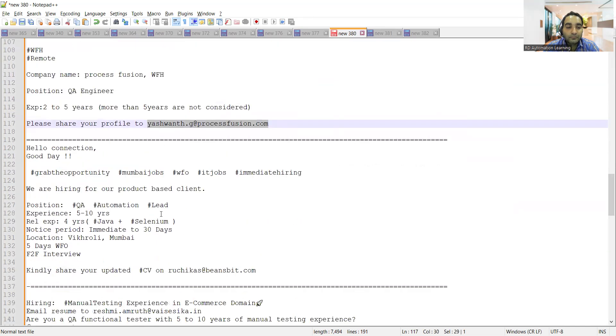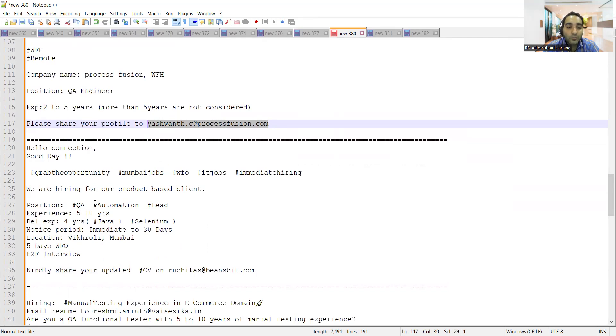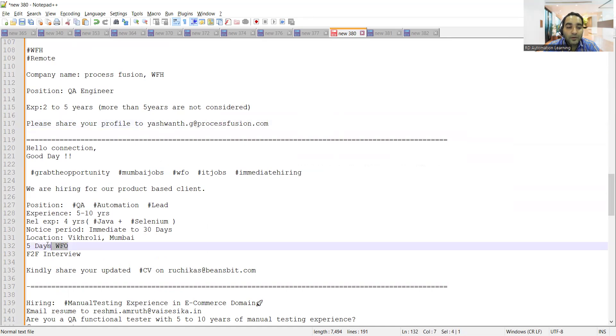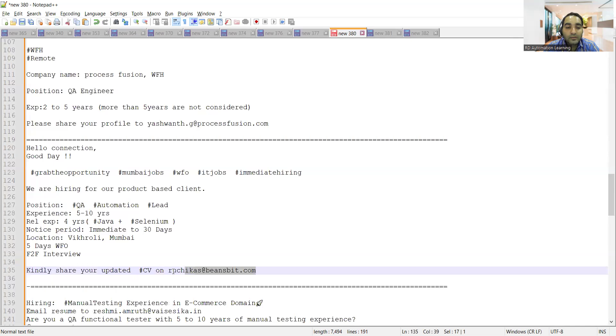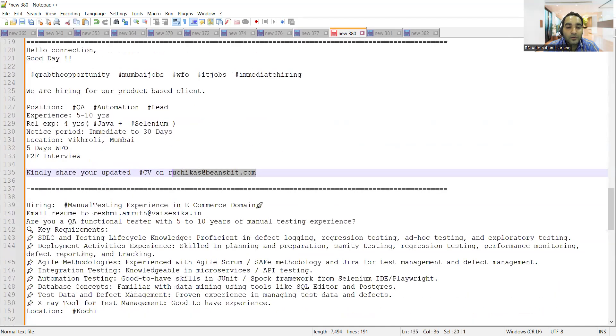Mumbai location has QA job openings for Automation Lead. Experience required is 5 to 10 years with 4 years relevant experience. It's 5 days work from office, face-to-face interview will be conducted. Send your resume to this email address.